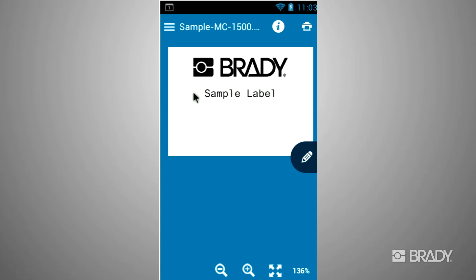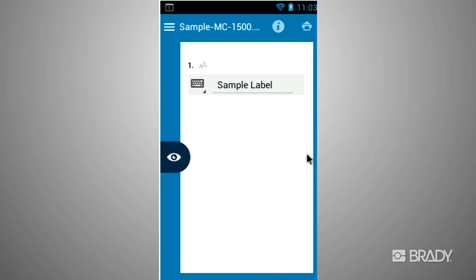This label has only one field on it, but other templates may have more fields. Tap on the pencil icon to change the data.